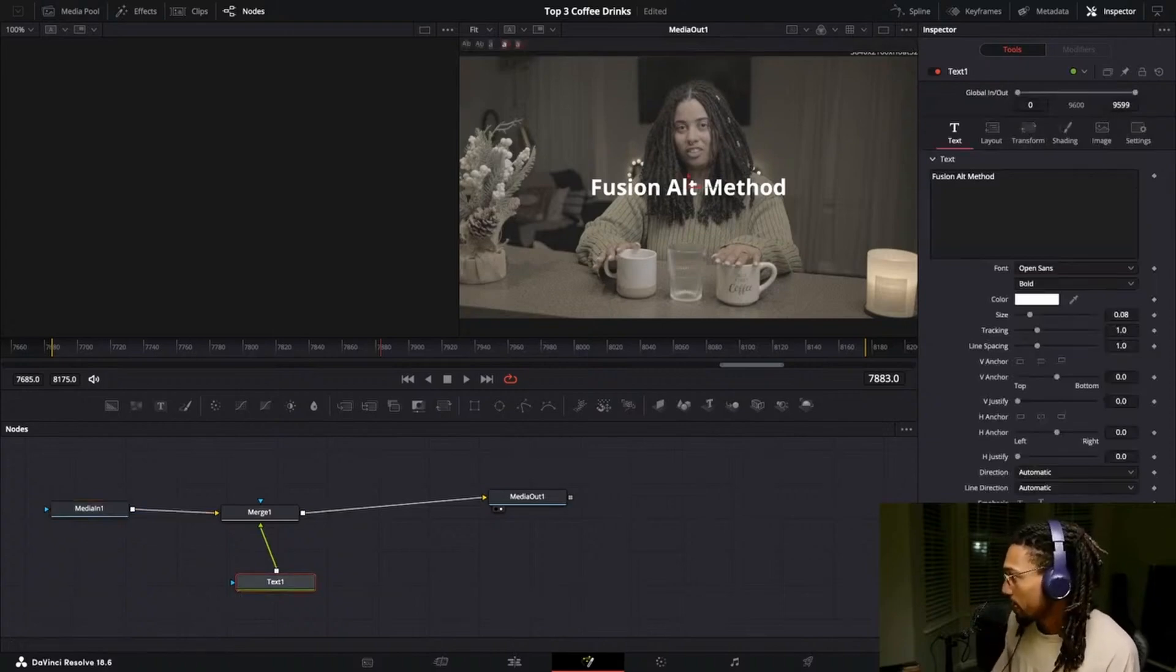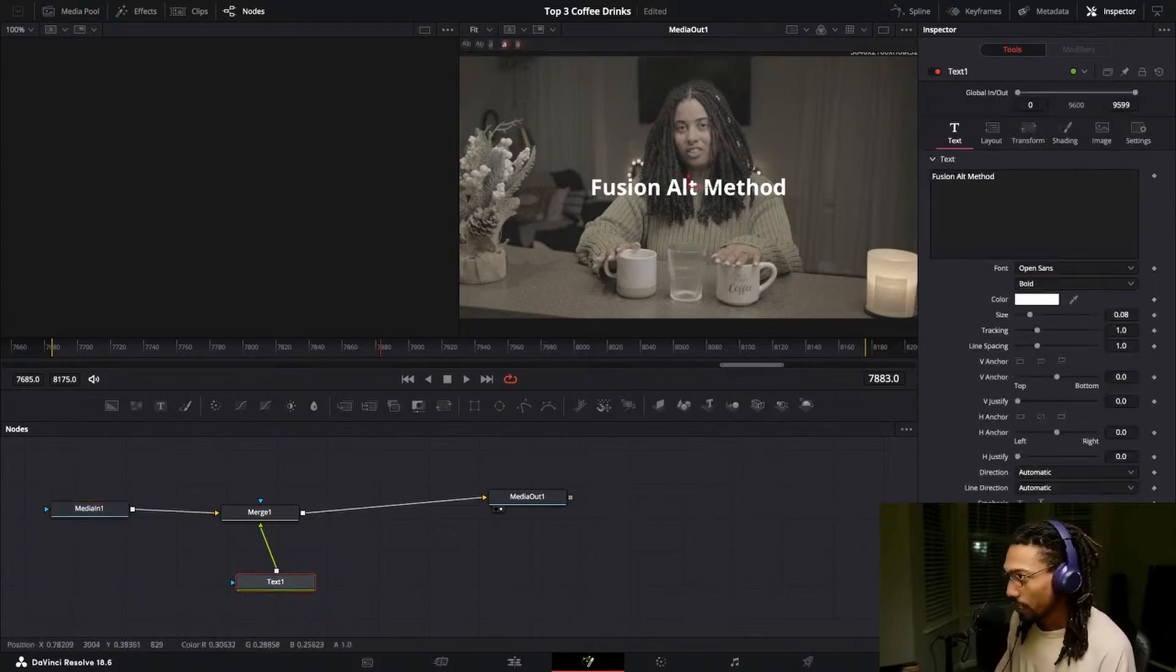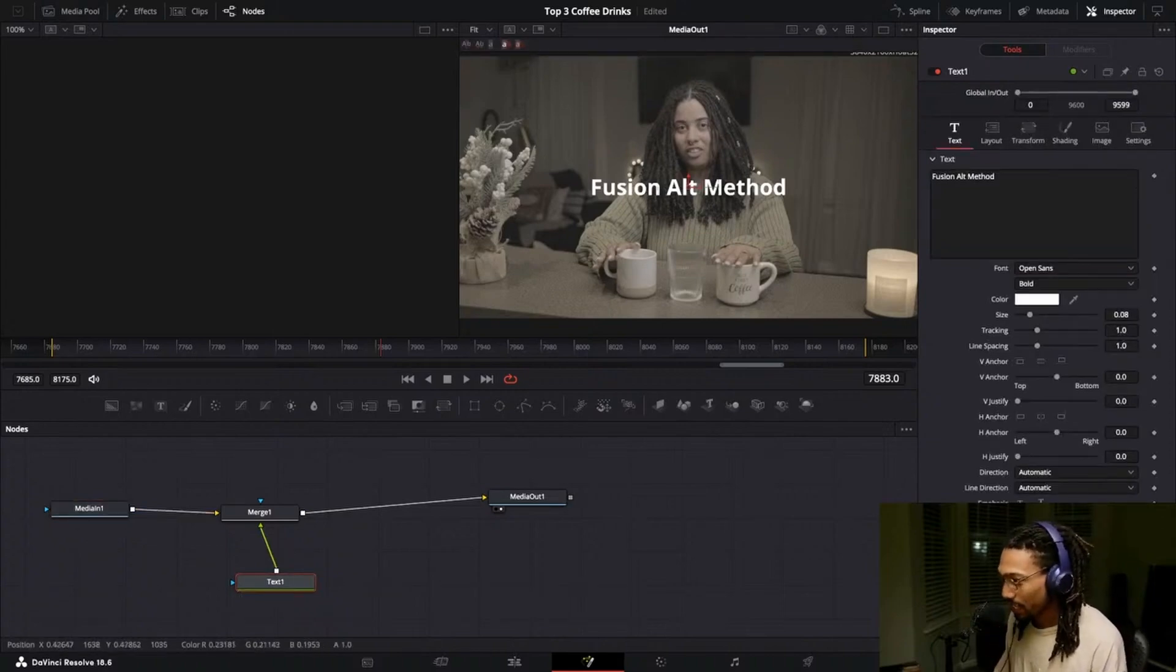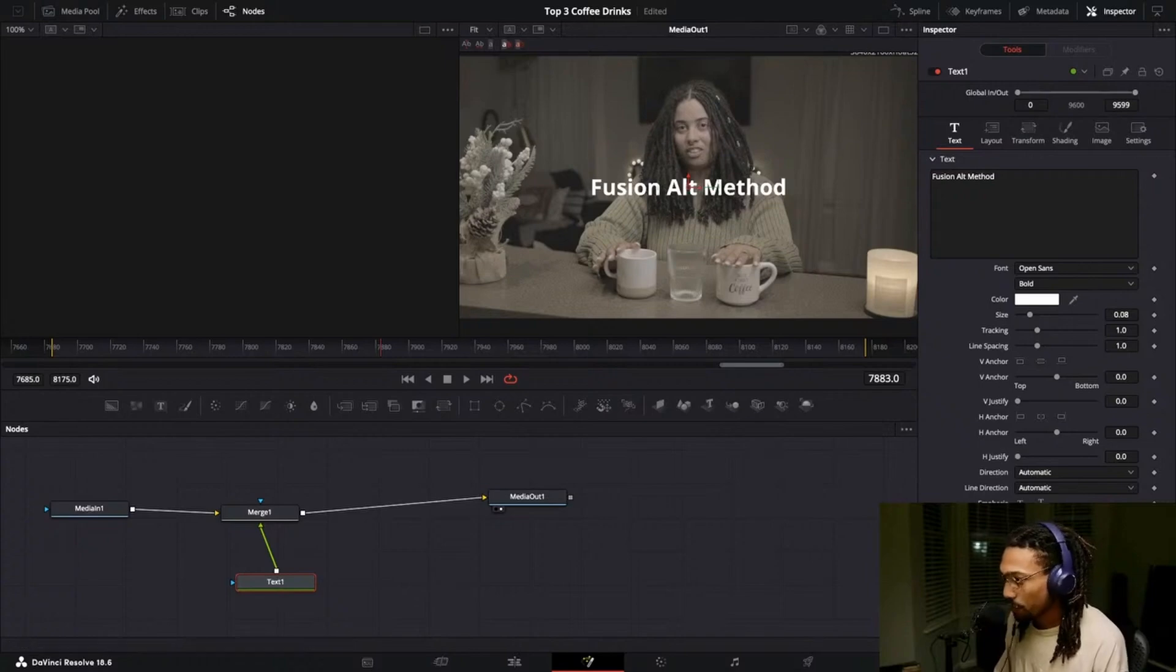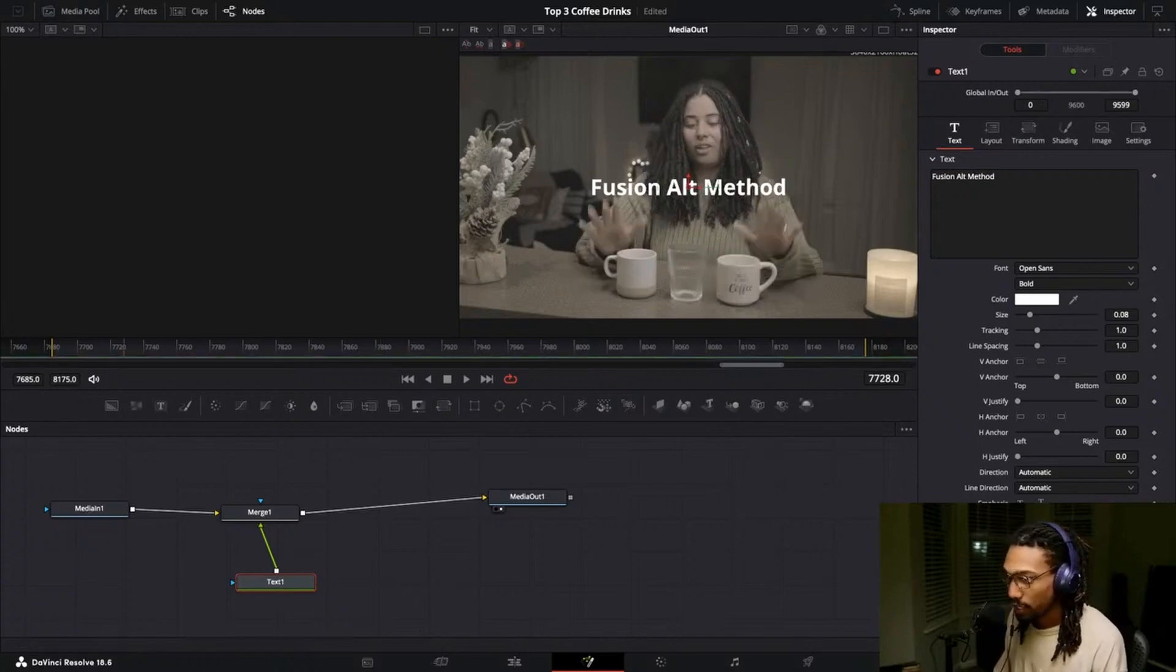If I wanted it to last a certain amount of time I'd have to say I want the text to start like here and then go out. It's not like it's anything, again there's nothing wrong with doing it that way. You totally can do it that way.